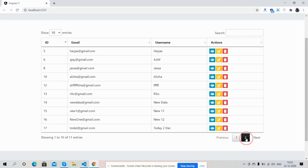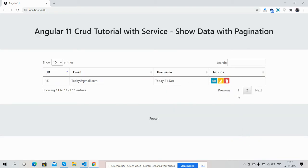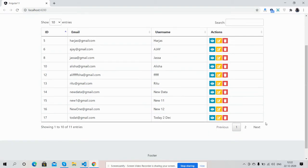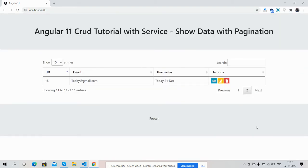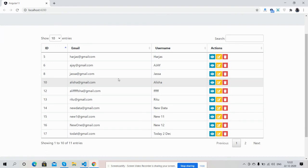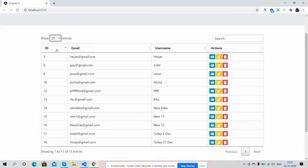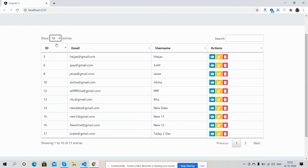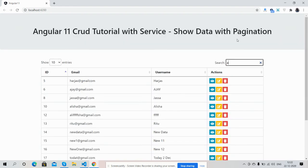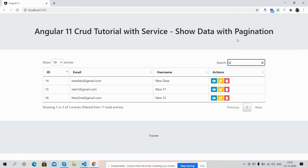Here is pagination working fine. See friends, with dynamic data. So entries for now 25 and 10. Here is searching working fine.